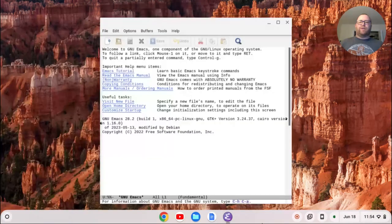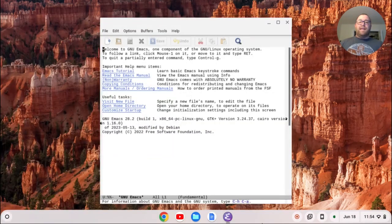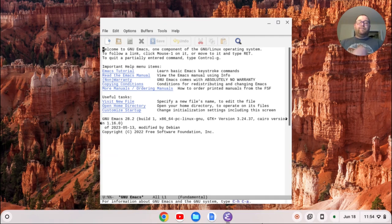And there we go. We have Emacs installed on a Chromebook. If you found this video helpful, please like and subscribe. Thanks for watching.